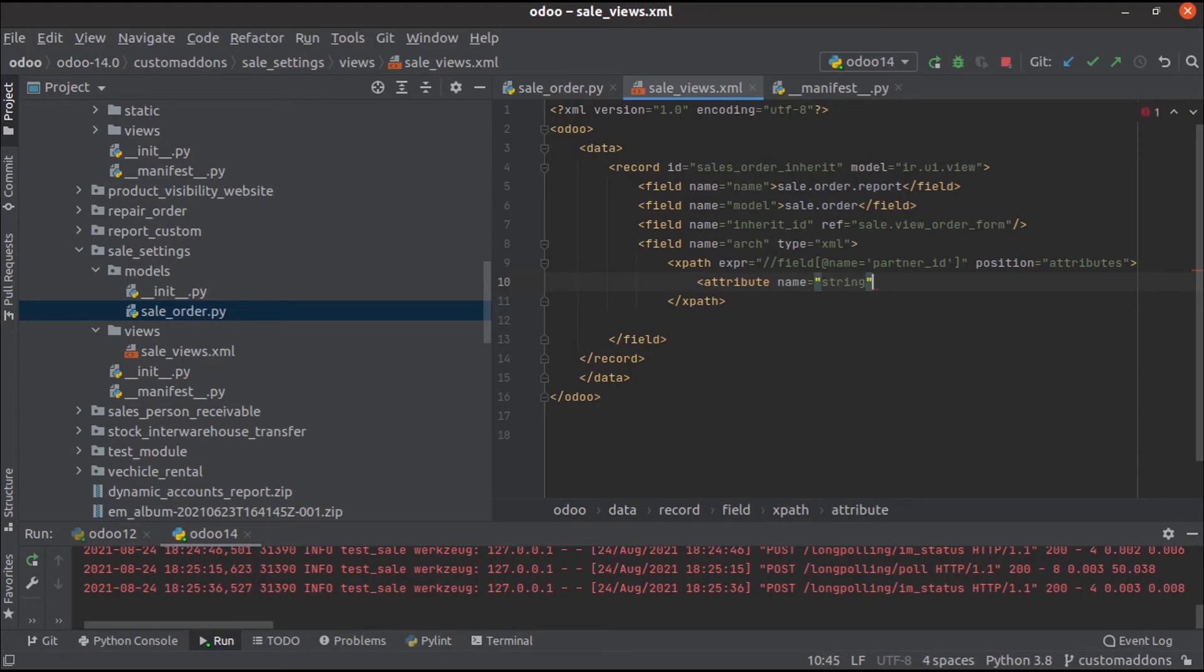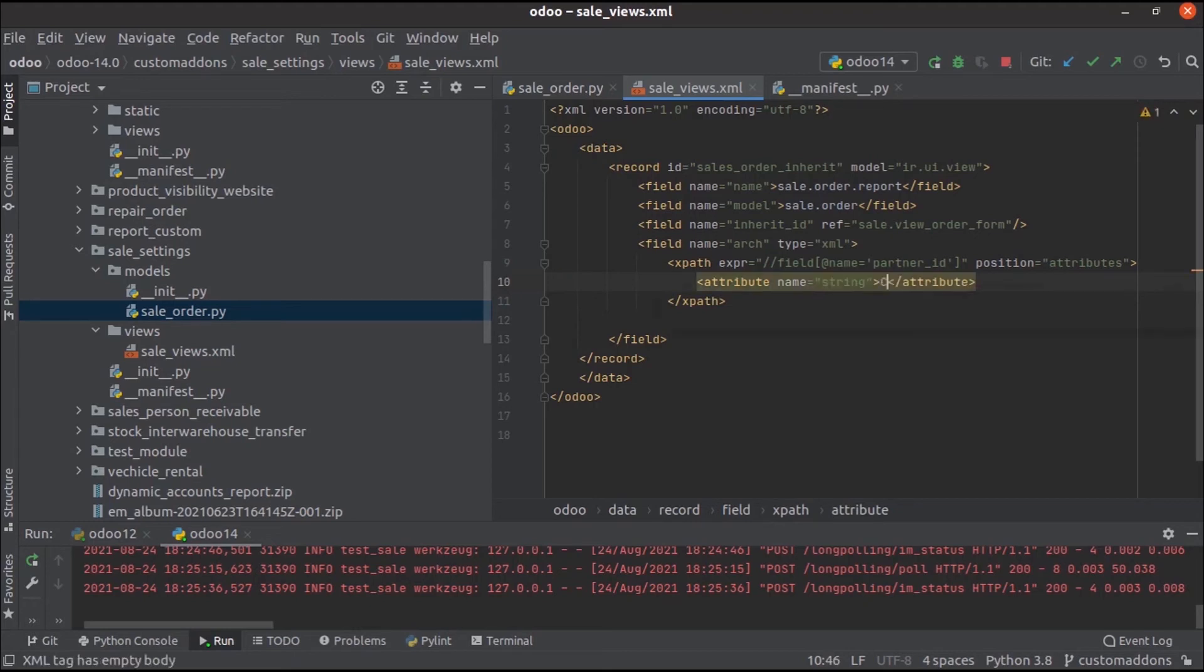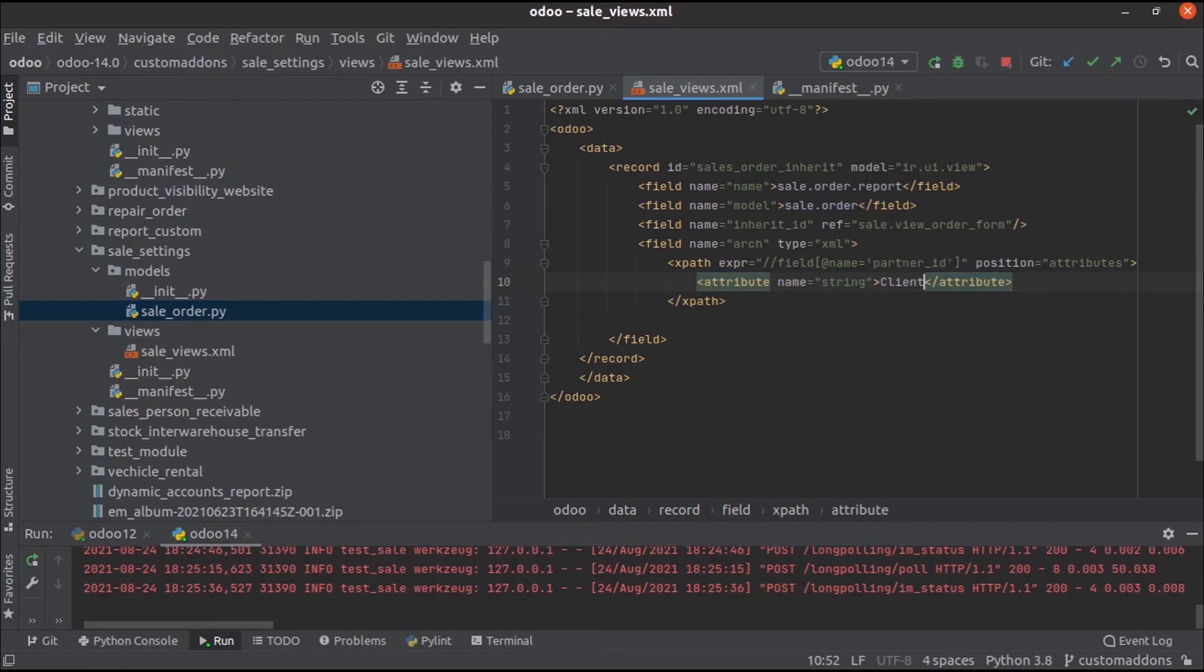Then we can change it as client. That's all about the xml file.